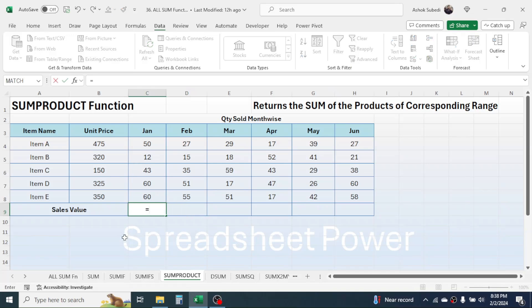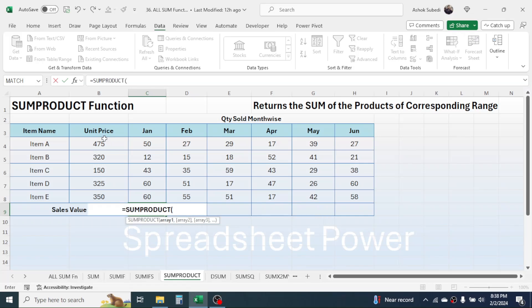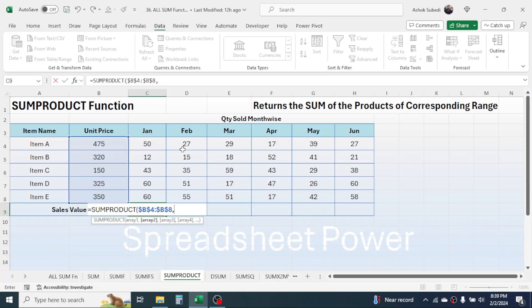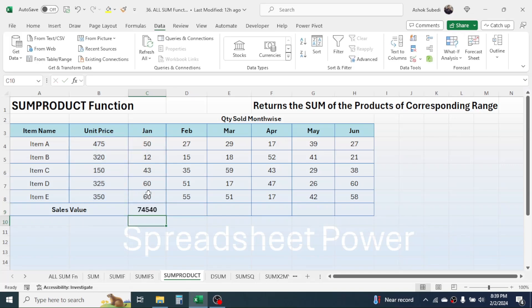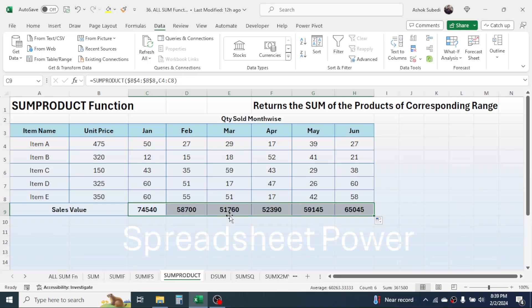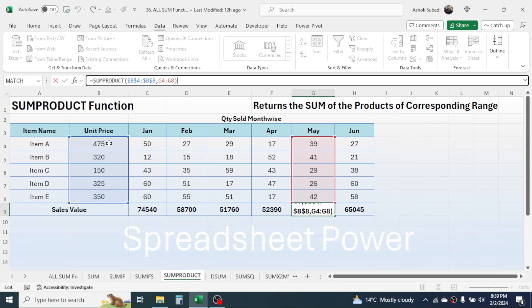Press equals, type SUMPRODUCT, open bracket. In array 1, select the unit price range and lock it by pressing F4. Give a comma. In array 2, select the quantity range for January. Close bracket and press Enter — you see the total sales value is calculated. Drag the fill handle to the right and all sales values are calculated by multiplying every single quantity with the unit price and adding the results.